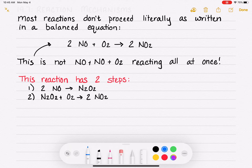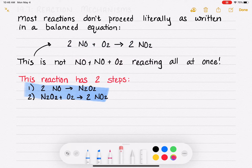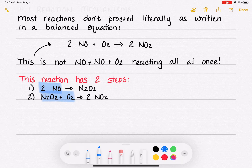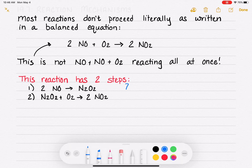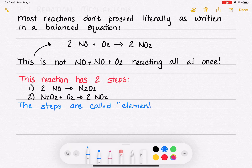This reaction takes place in two steps, as shown here. In each of these two steps, we only have two reactants that need to collide with each other — either two NO molecules, or an N₂O₂ with an O₂ molecule — which is much more reasonable when thinking about the criteria for a good collision. These individual steps are called elementary steps.